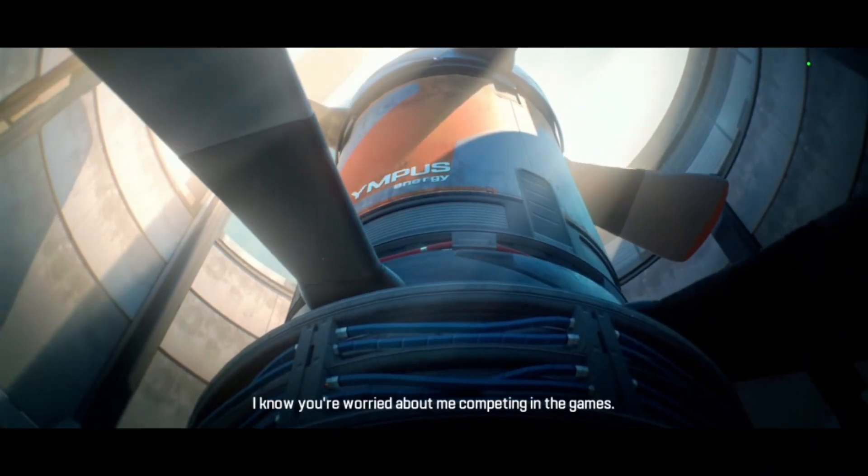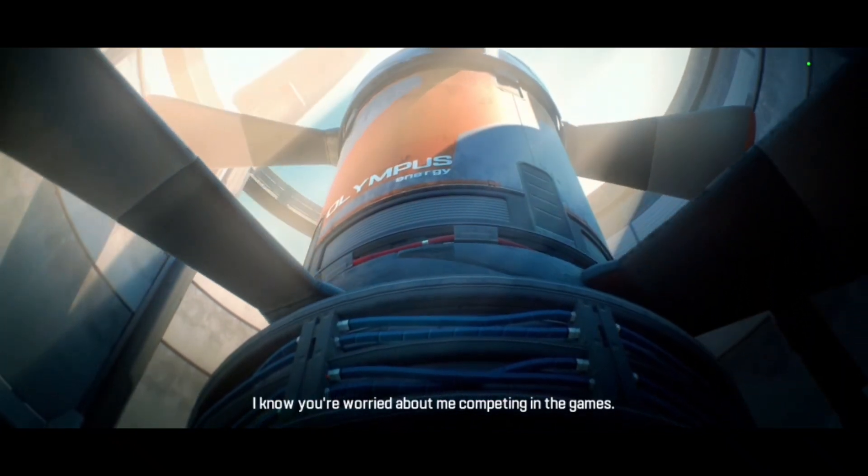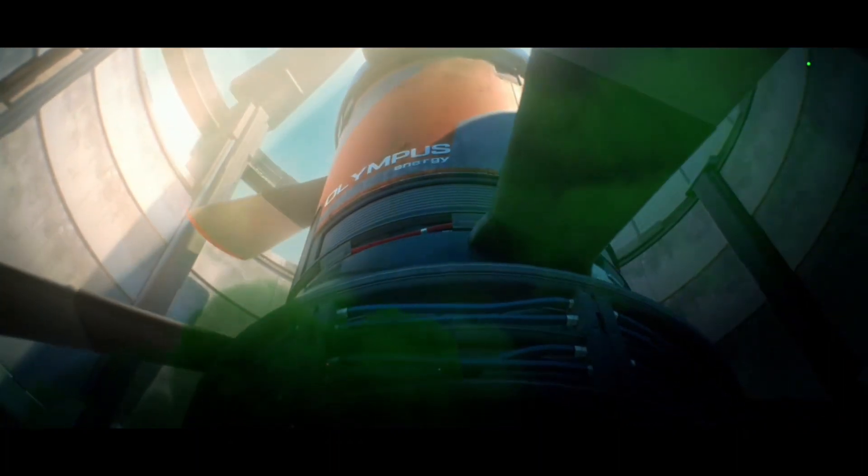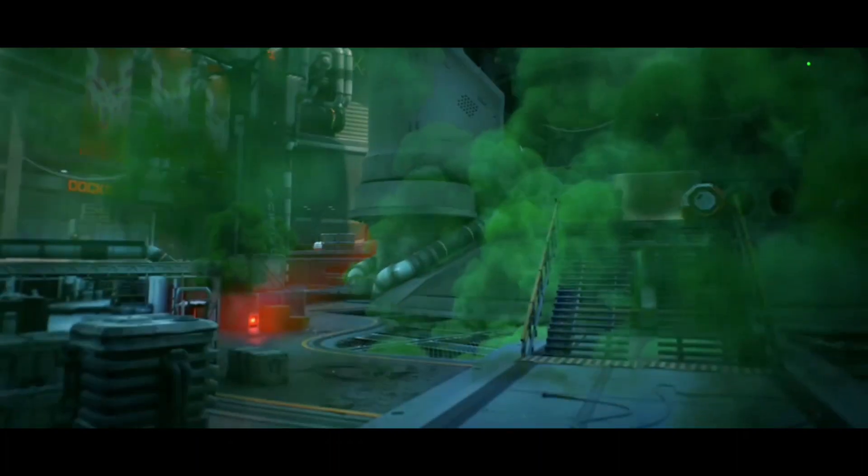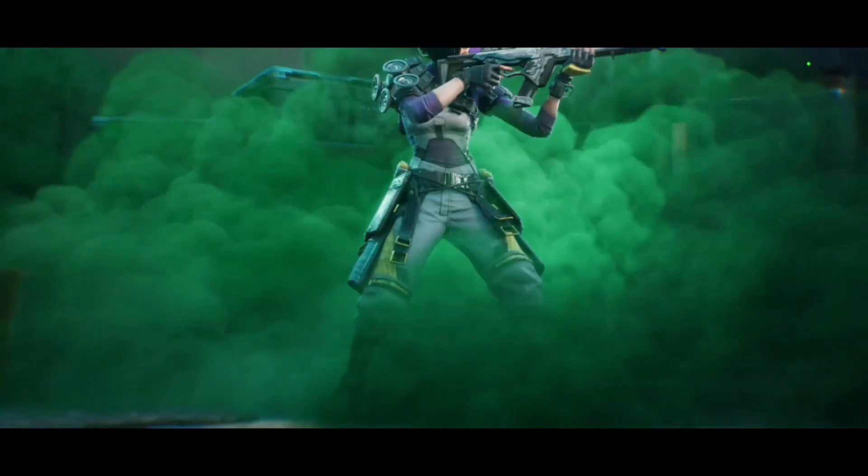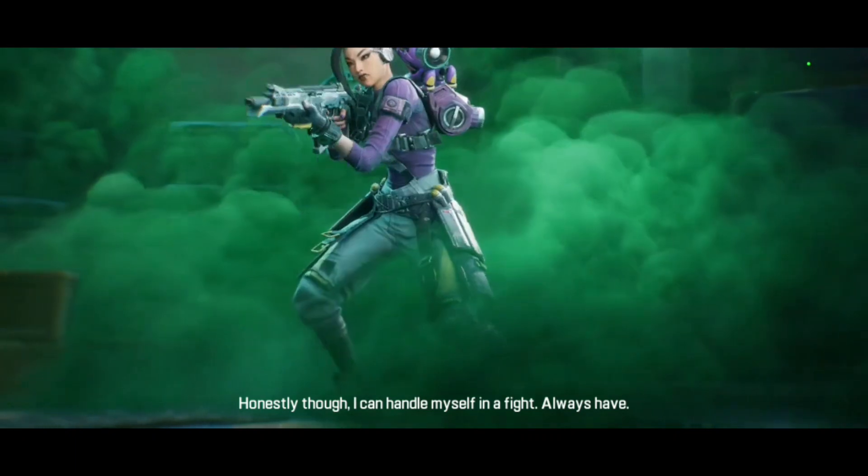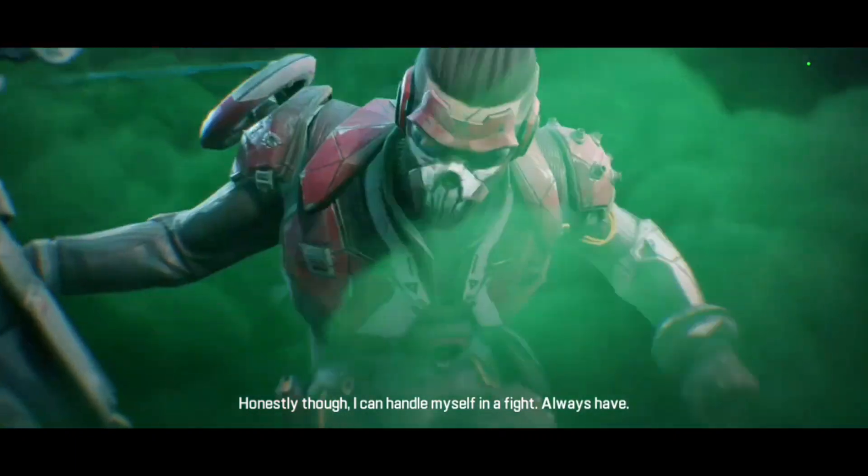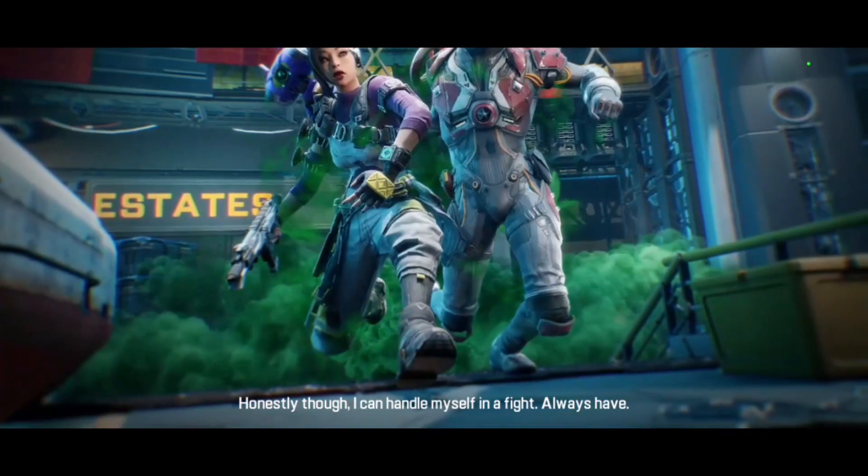I know you're worried about me competing in the games. Honestly, though, I can handle myself in a fight. Always have.